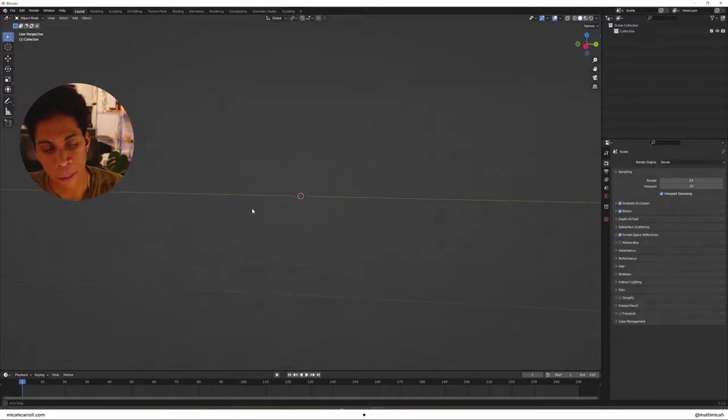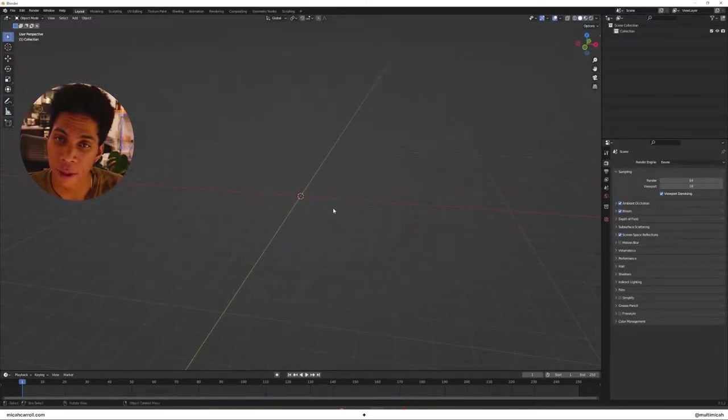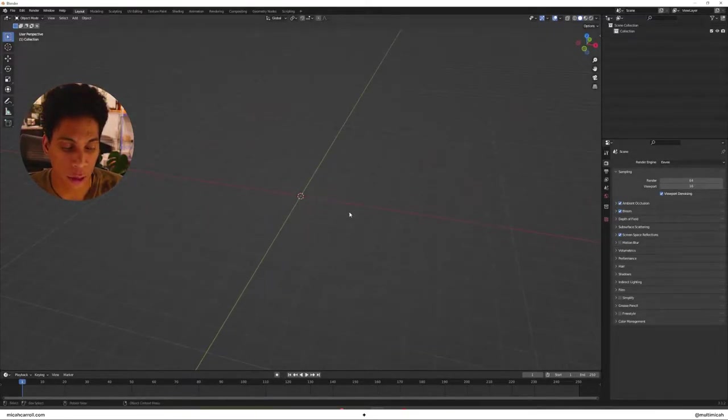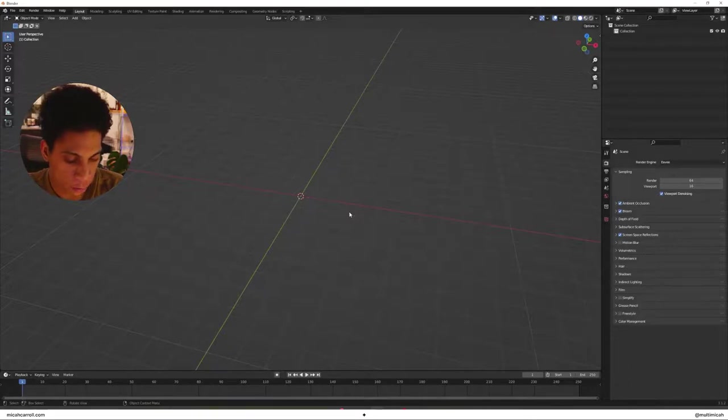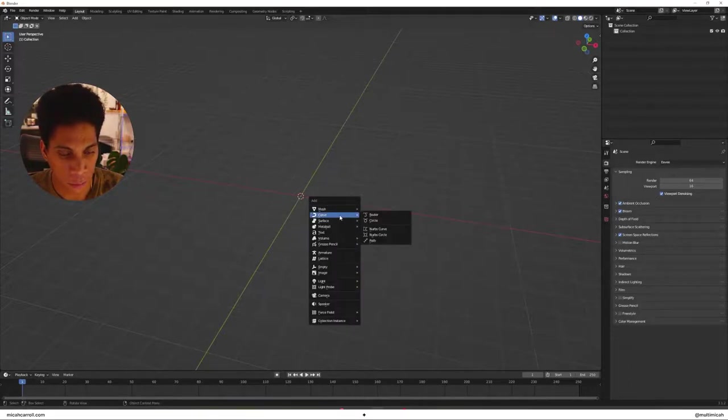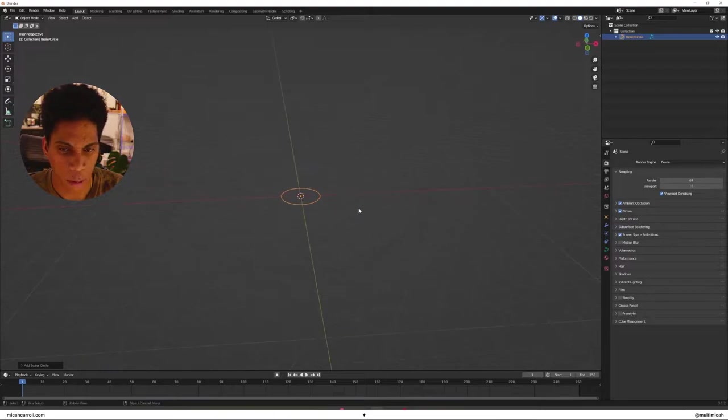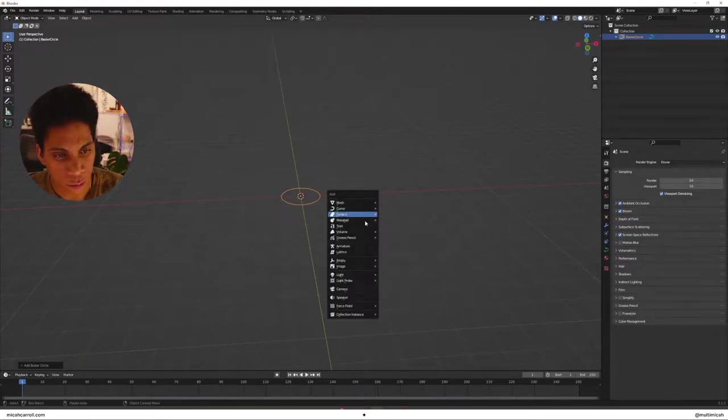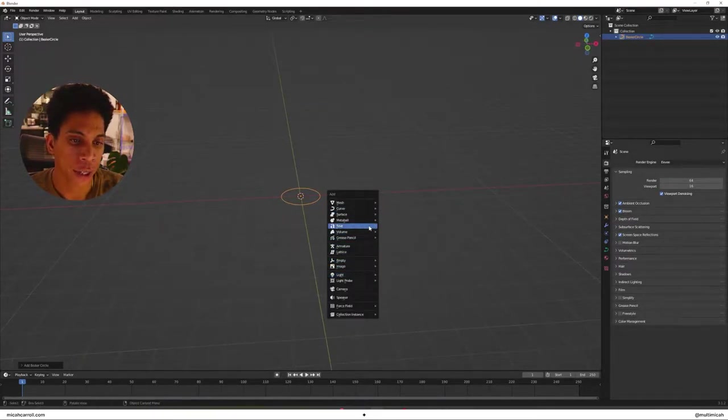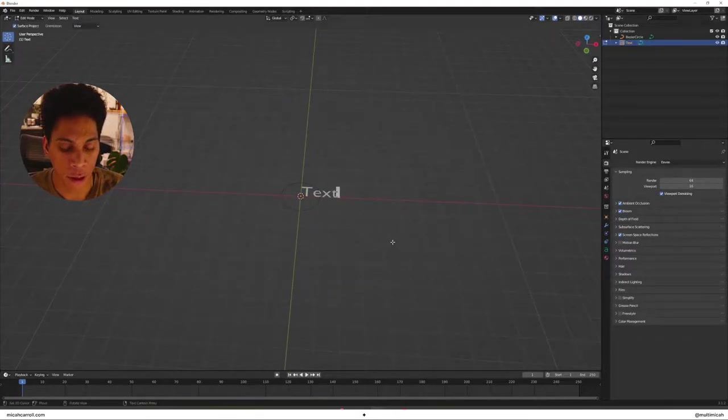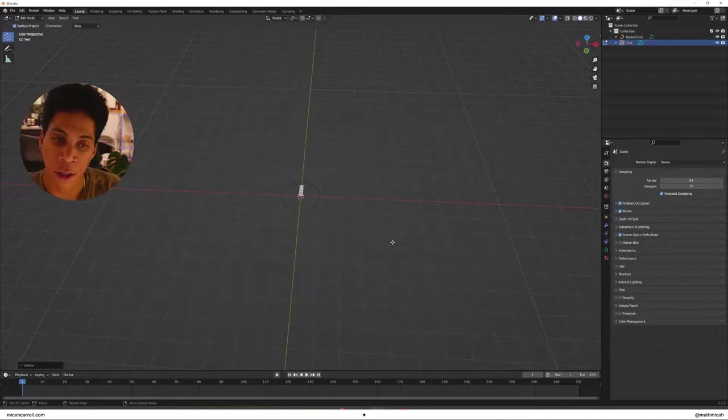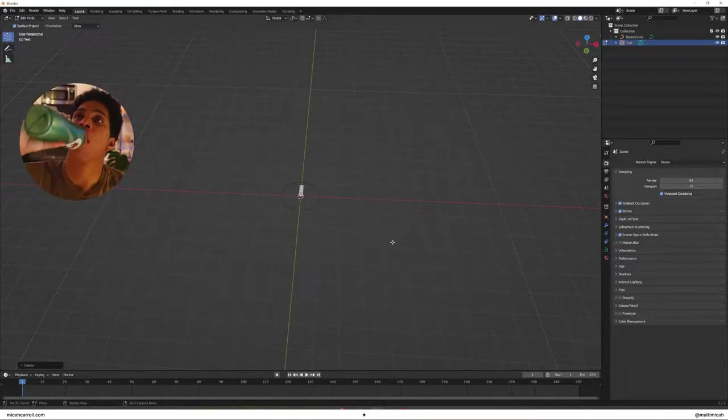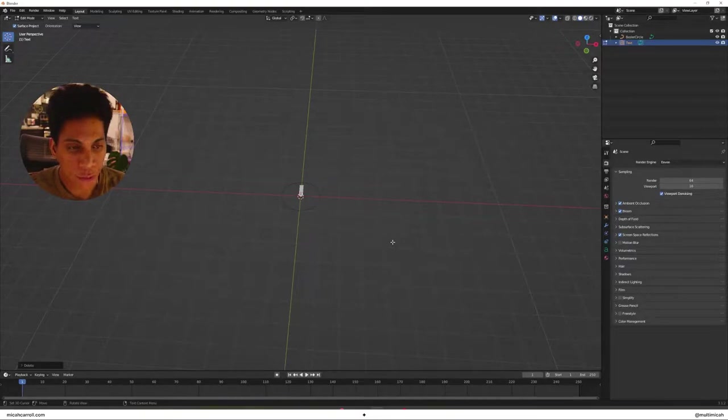Alright, my friend. It's time to start the fun part of this all. So let's bring in a curve by shift A press, bring in a circle. Second thing is let's shift A bring in a piece of text. I'm going to call mine enter the void.